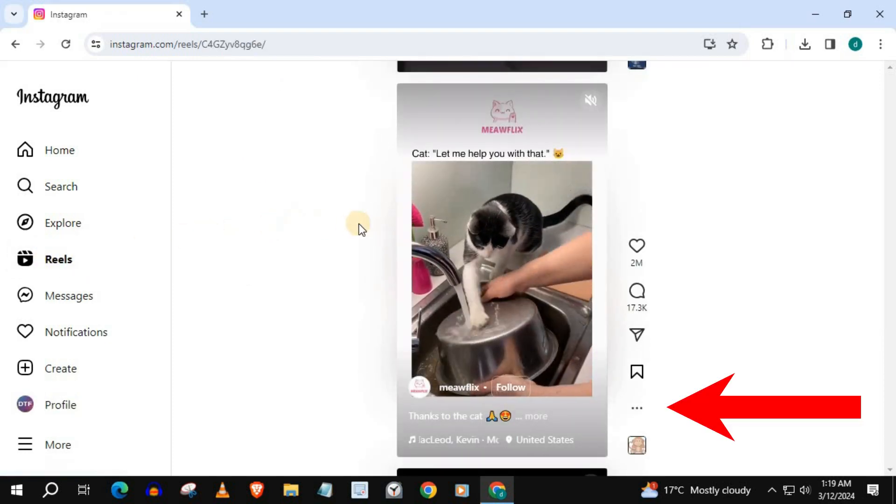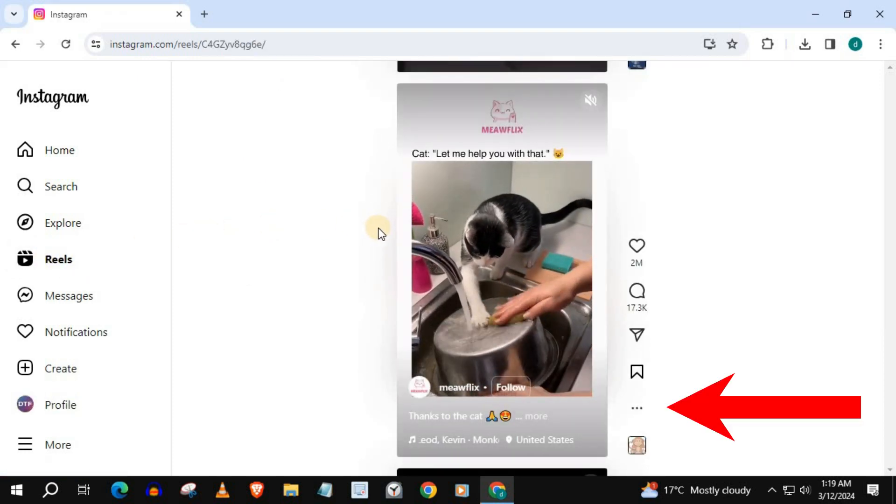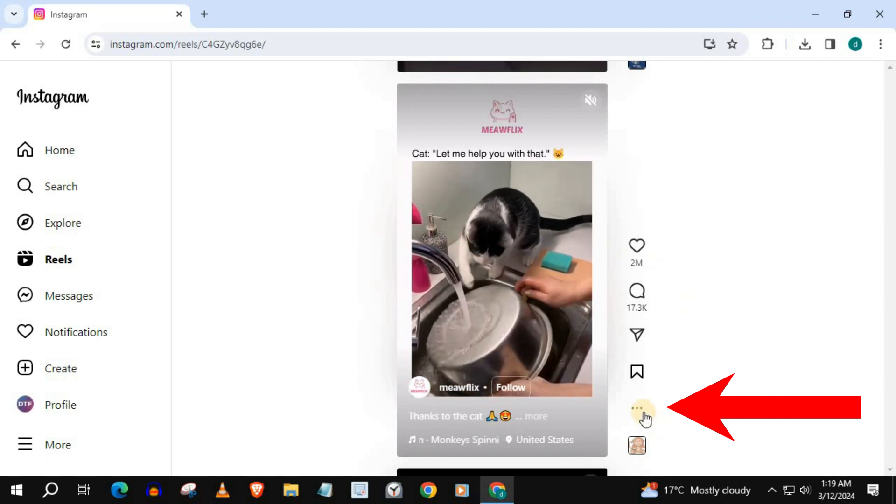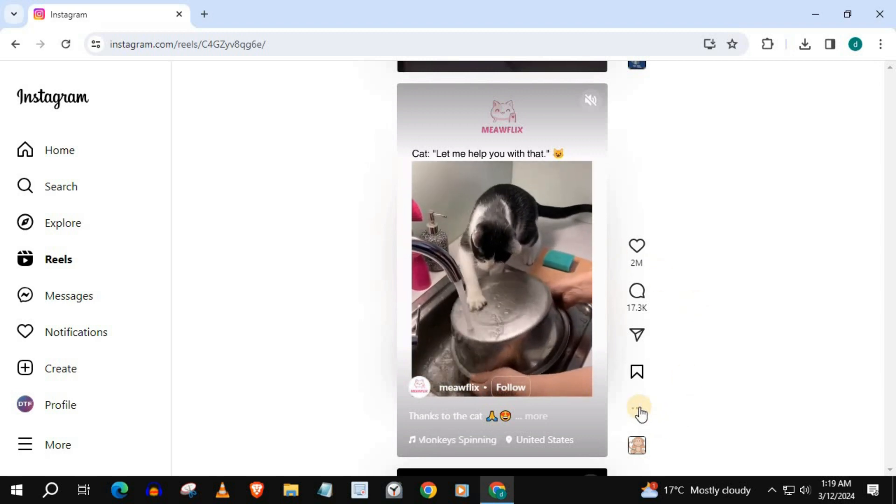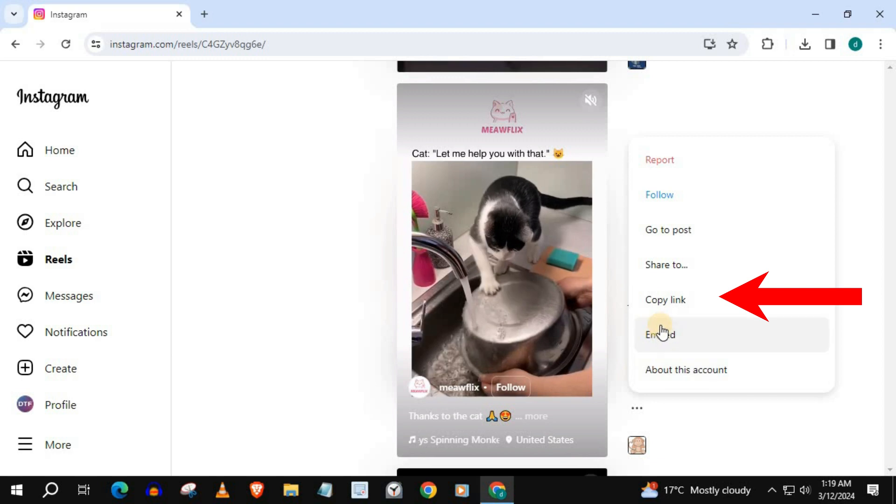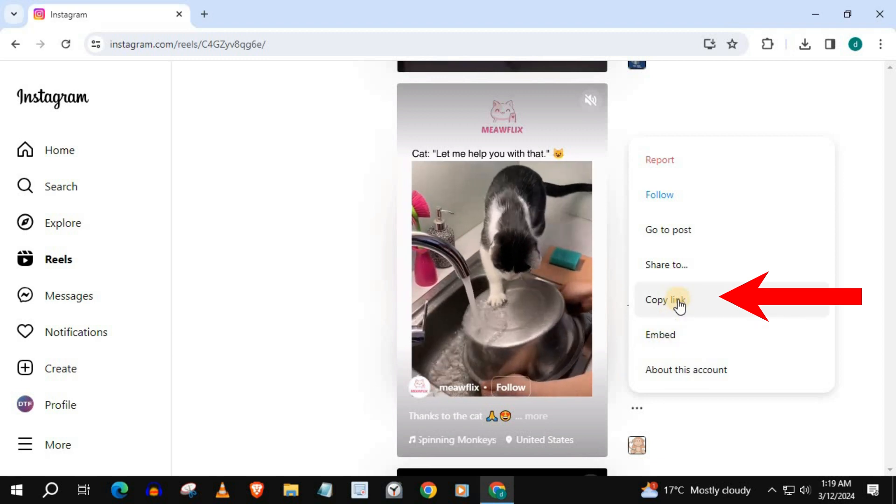Press on these three dots and select Copy Link.